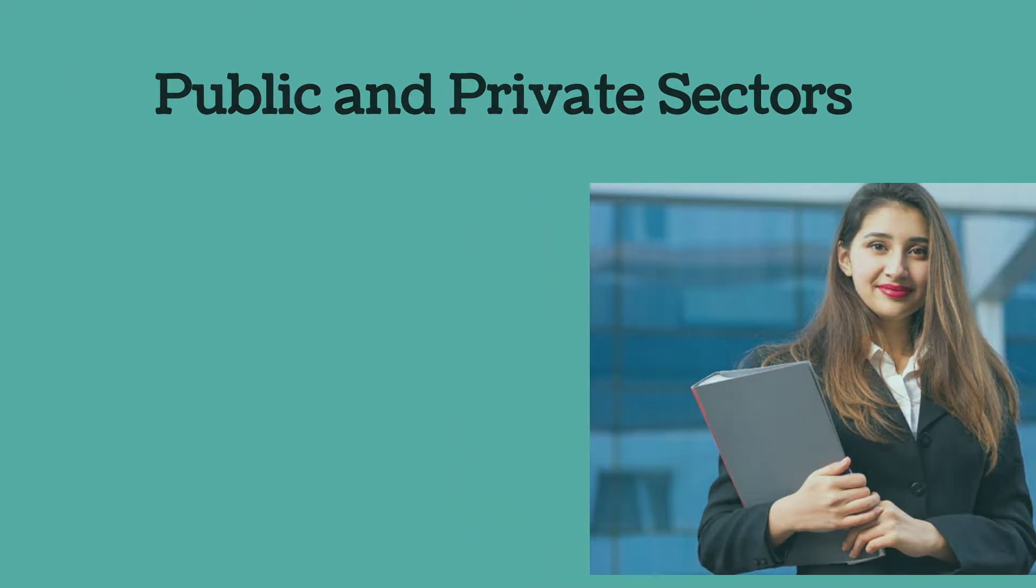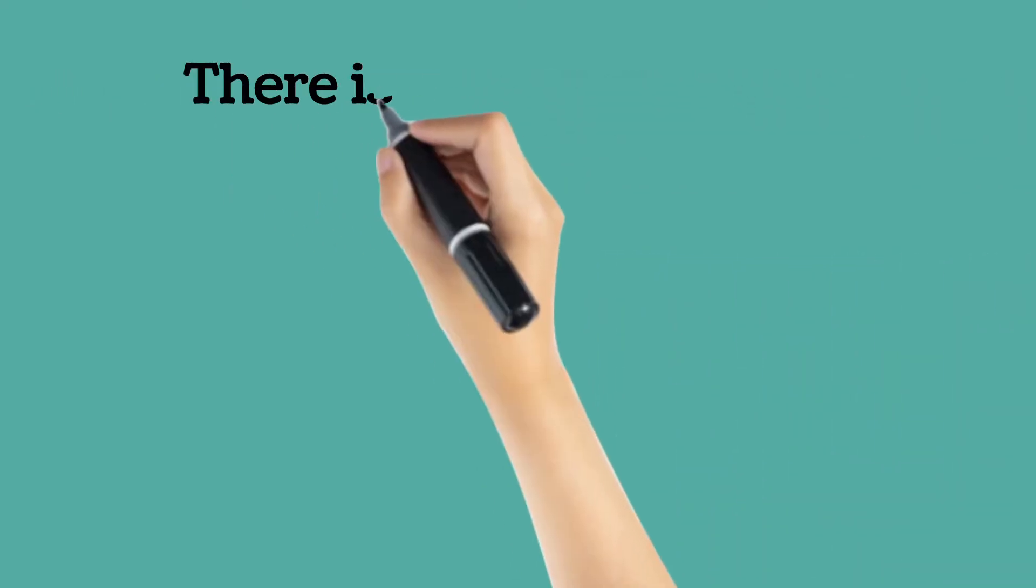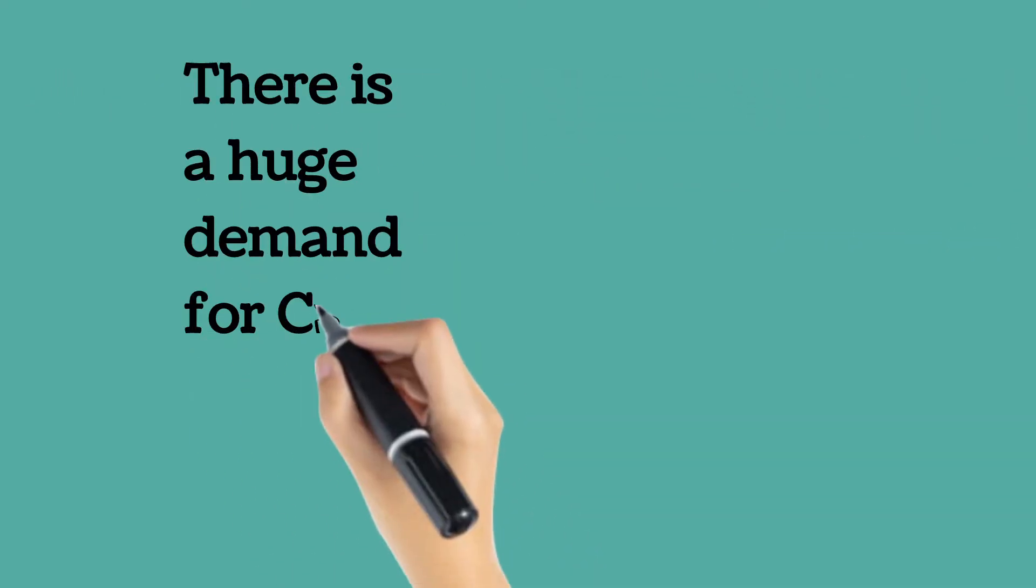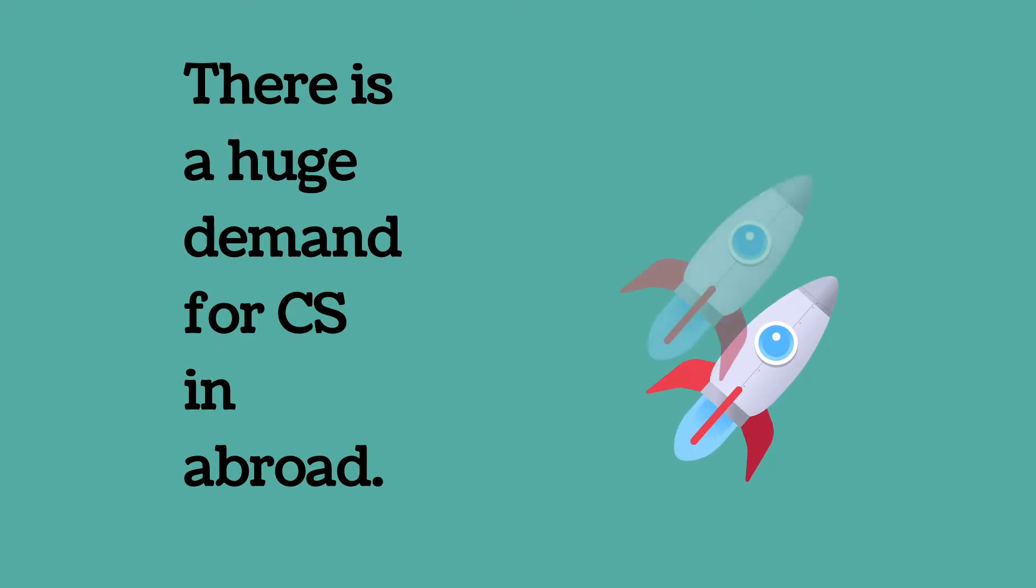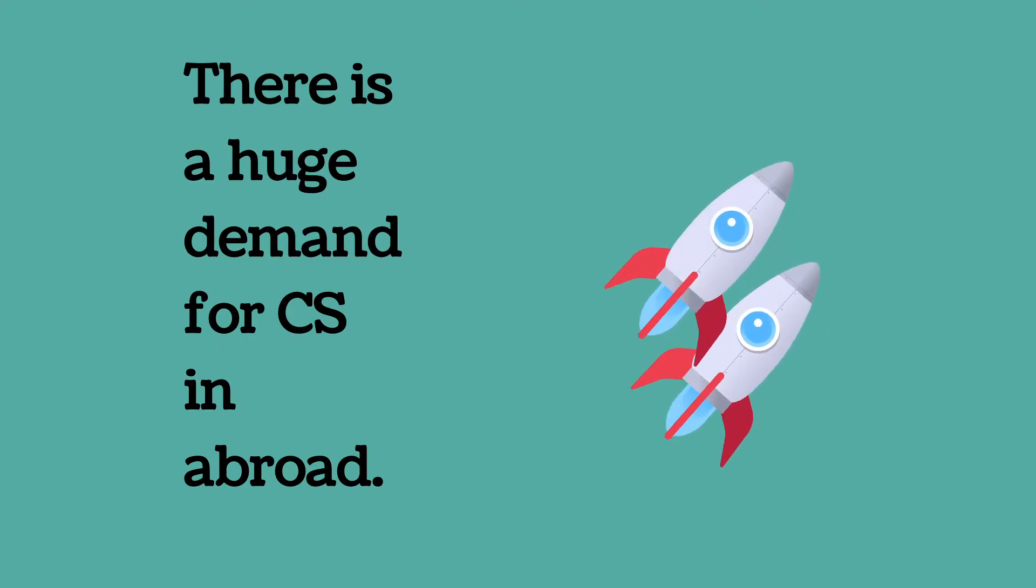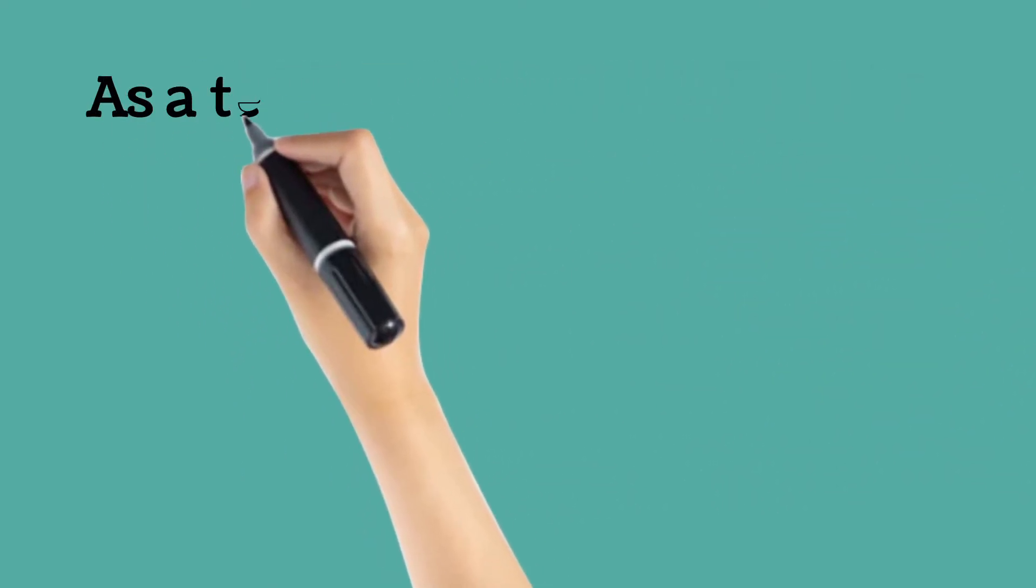Next, go with the public and private sectors also. And there is a huge demand for CS in abroad also.